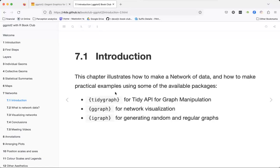The key packages are tidygraph, which is used to manipulate network data; ggraph, used for generating visualizations; and igraph, also used for visualization.